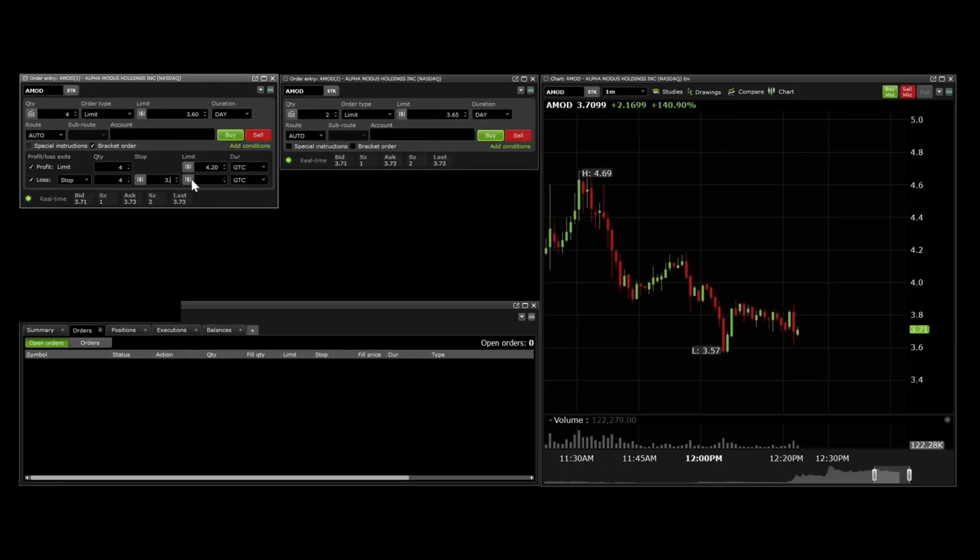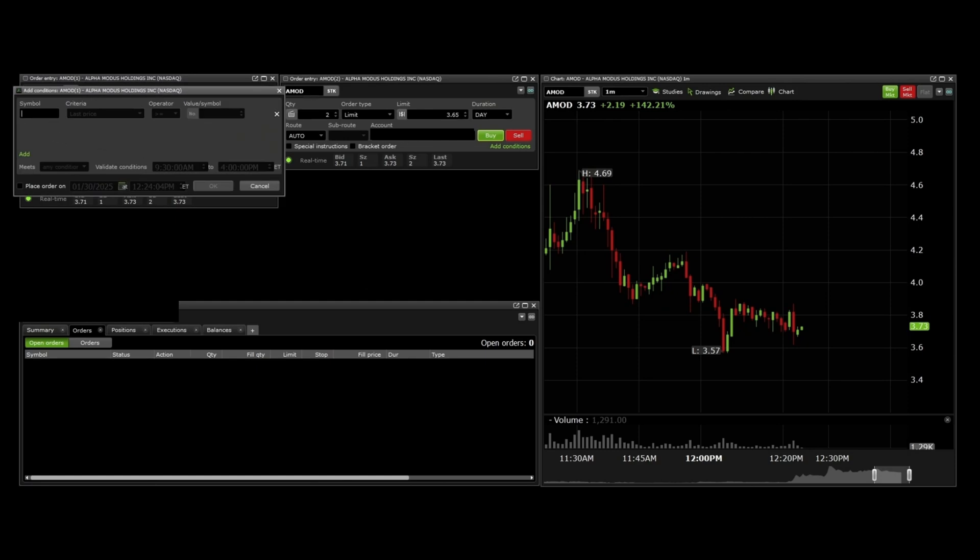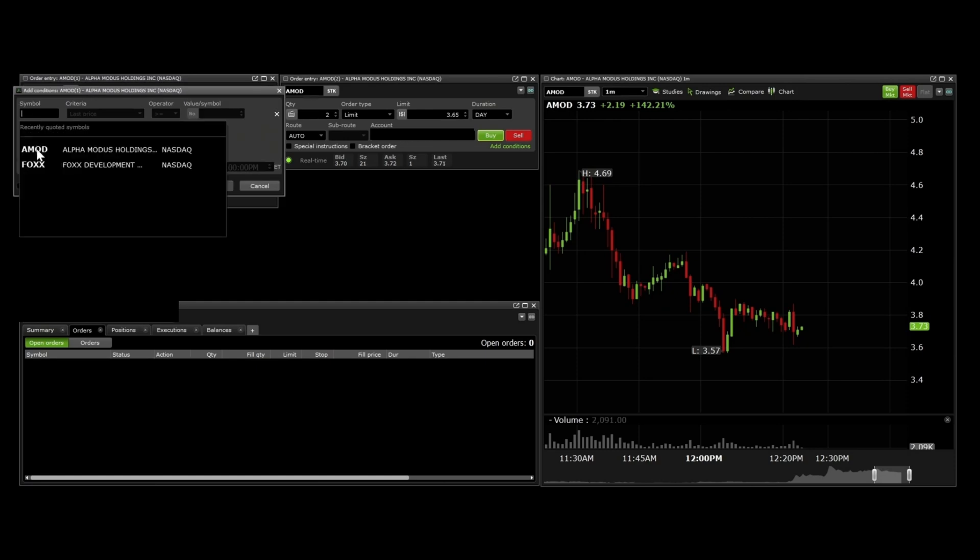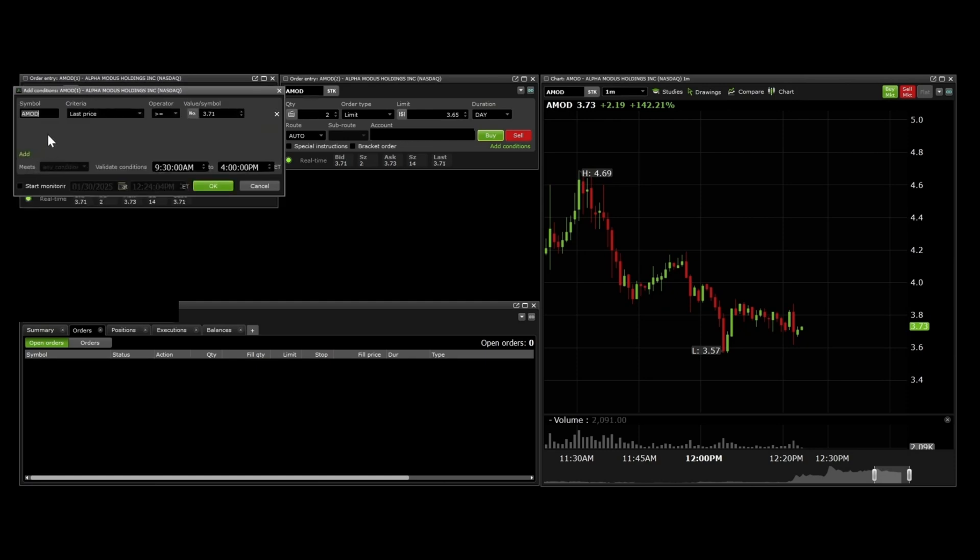In Questrade, you can do this by clicking the add condition and entering the desired requirement for your order to be sent.